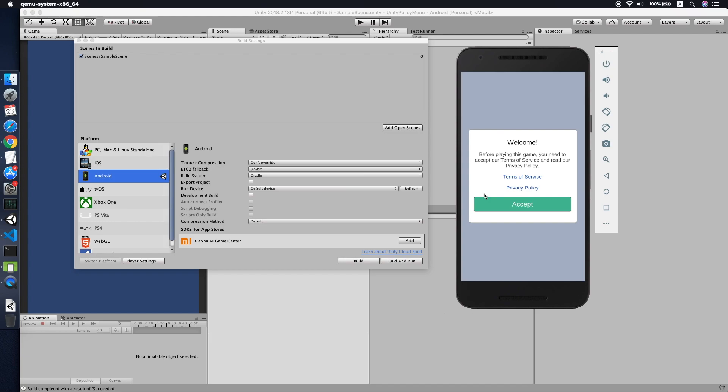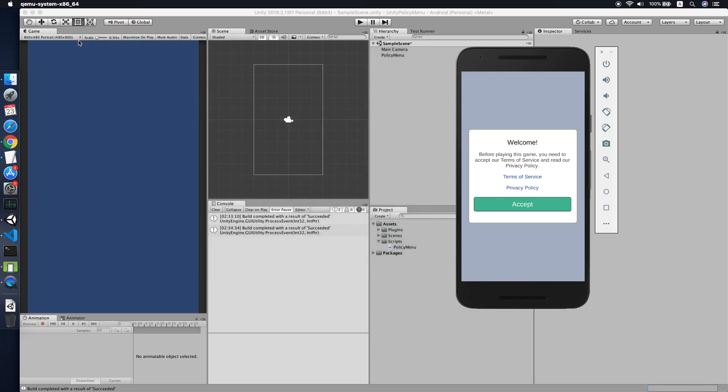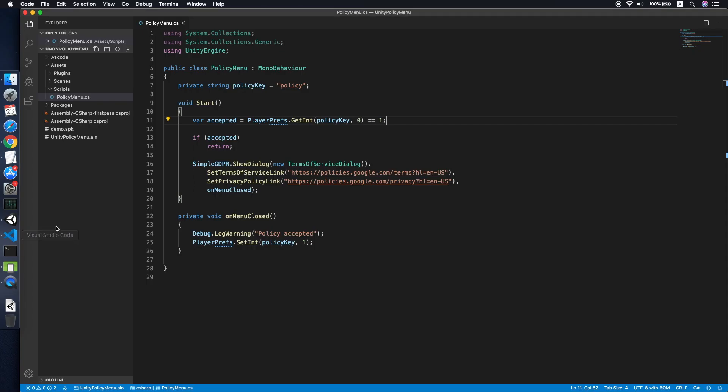As you can see, this is quite a simple way to build a policy dialog.